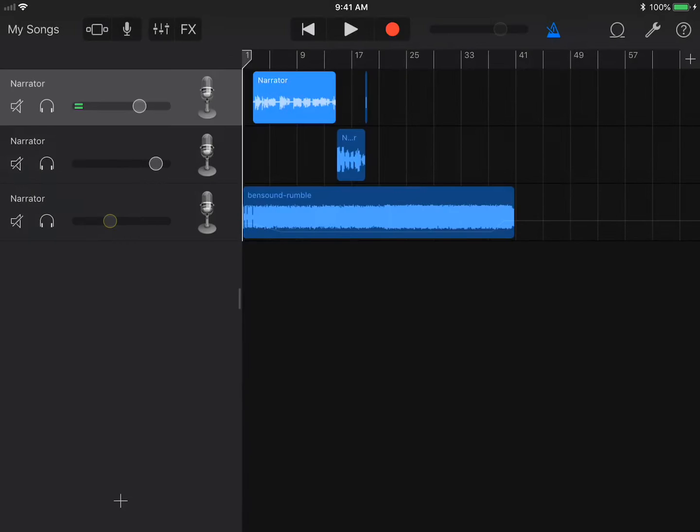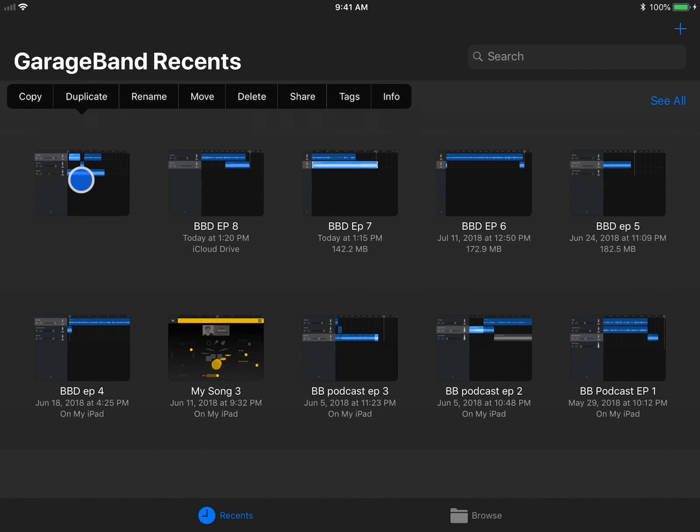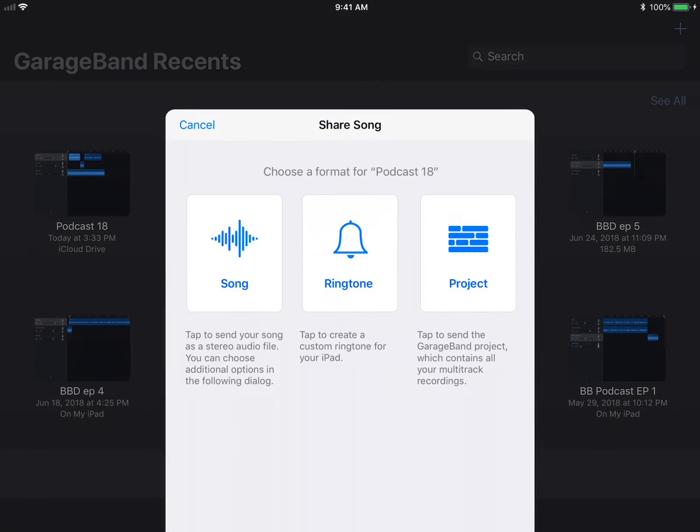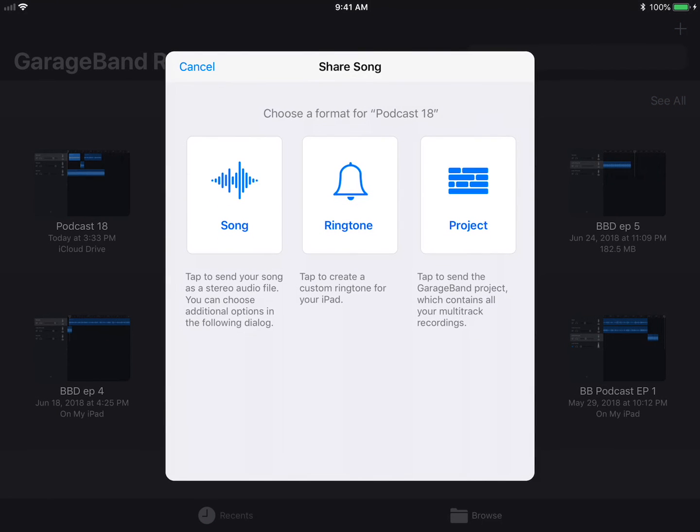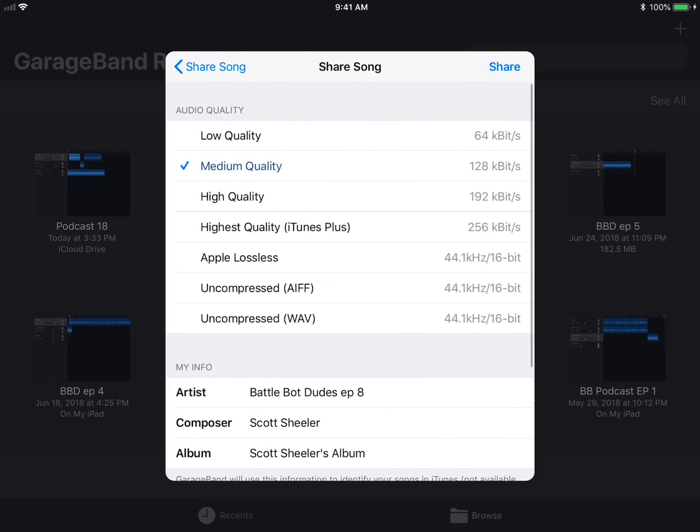Tap My Songs to go back home. That's called the My Songs Browser. Tap and hold the recording you just made. Here you can rename the project and share the song or the whole project. Choose Song if you want people to just hear your creation.